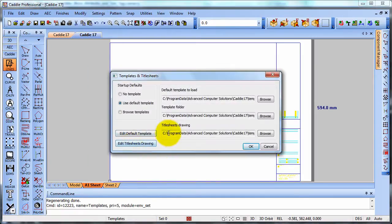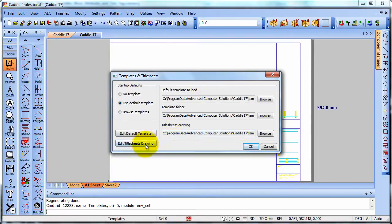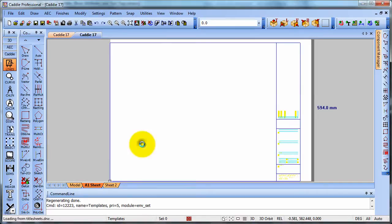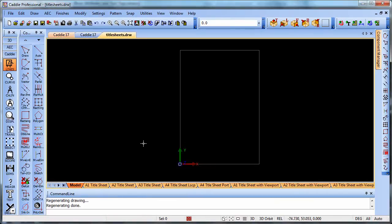And here at the bottom we see we have our title sheets drawing and we can browse for that. If we want to make changes to it, we can simply edit that title sheet.